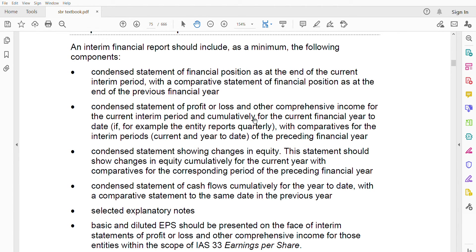The condensed statement of profit or loss and other comprehensive income covers the current interim period and cumulatively for the current financial year to date. There is no fixed interim period — it could be three, four, or six months depending on the company. If the entity reports quarterly, comparatives cover interim periods — current and year-to-date — of the preceding financial year. The same applies to the condensed statement of changes in equity, shown cumulatively for the current year with comparatives, and the condensed statement of cash flows cumulatively year-to-date with prior-year comparatives.